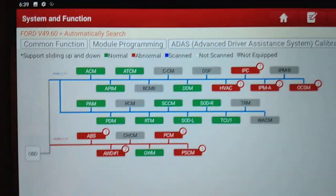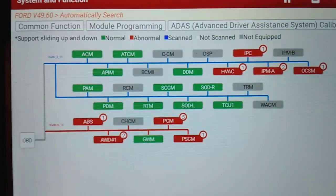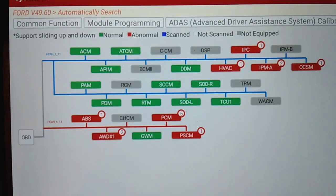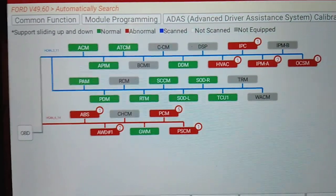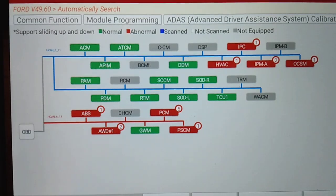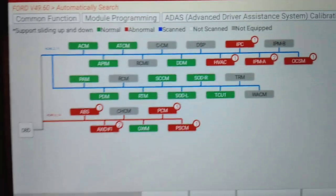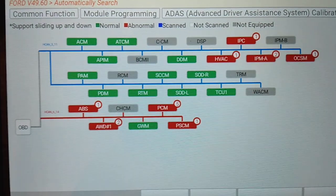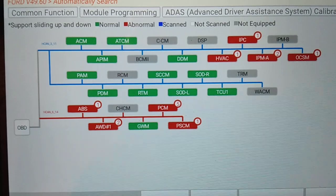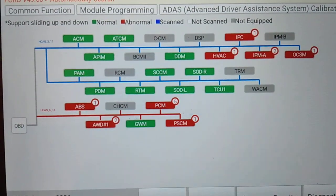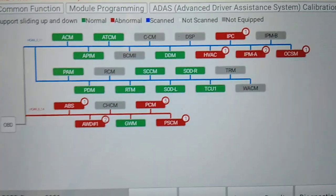Back to topology mapping — it's normally a feature only found on pretty high-end scan tools costing thousands of dollars. This Launch scan tool is probably the most reasonably priced tool we've seen with effective topology mapping, so it's definitely one to consider if you're looking for a scan tool that will help you get into diagnosing communication issues. Happy New Year, everyone.